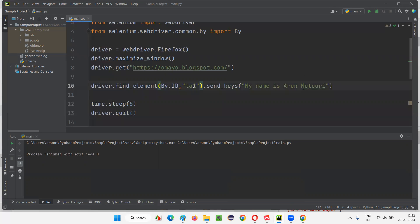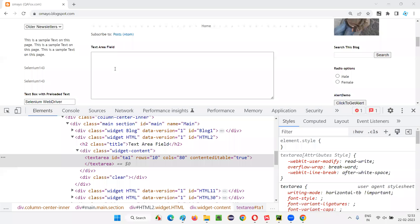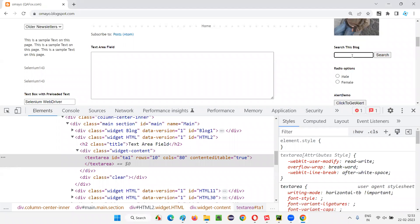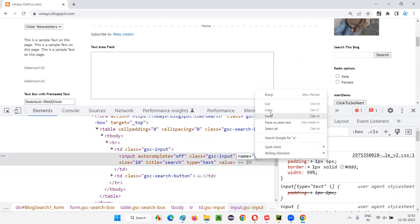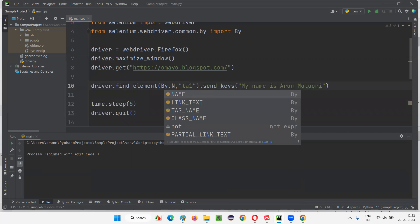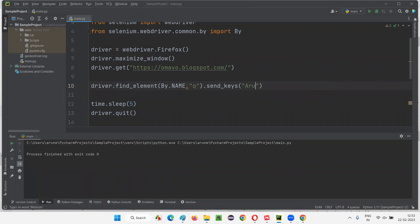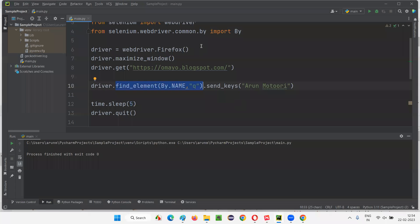That's not the end — there are more locator types. On the same application, there is a text box field. I know in advance this text box field has a name locator. Inspecting it, it doesn't have an ID attribute but has a name attribute with some value. I'll copy this name attribute value and instead of By.ID I'll use By.NAME, paste the value, and use send_keys to type my name into the search box field. Let me run this.